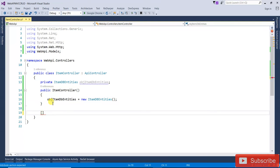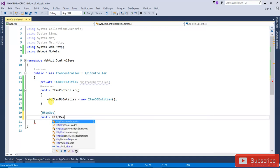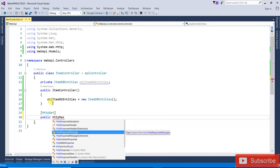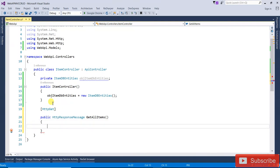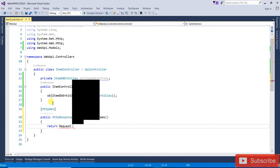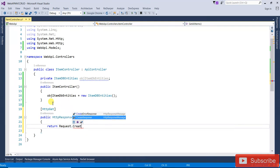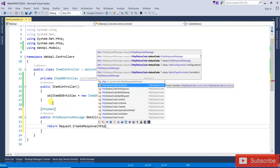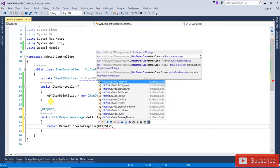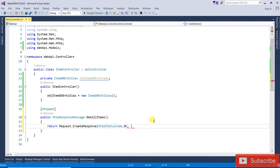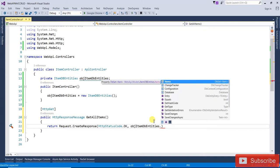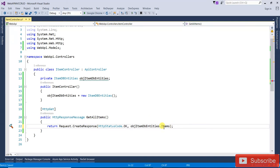Now let's start the CRUD operations. The first one is HTTP GET — get all items. We write a public HttpResponseMessage method called GetAllItems. It returns Request.CreateResponse with HttpStatusCode.OK and the list of items from the entity object.